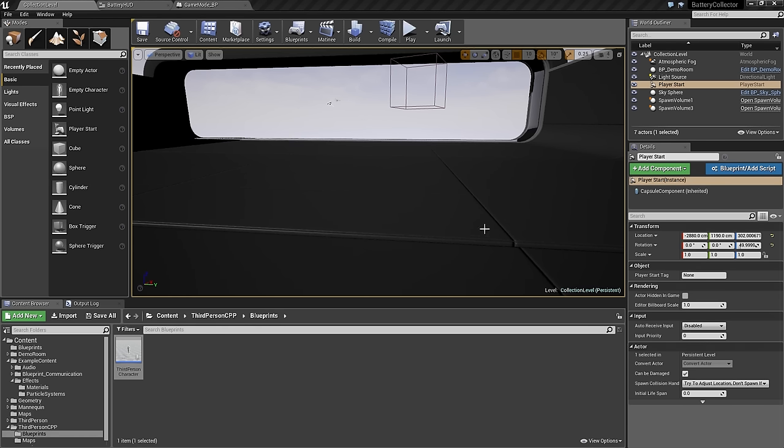Now we need to get started setting up some code to show what winning and losing really means. We are going to make an enum to store the current playing state, whether that is playing, game over, or the game has been won. Then we can start using this state to determine other Blueprint and C++ behavior.